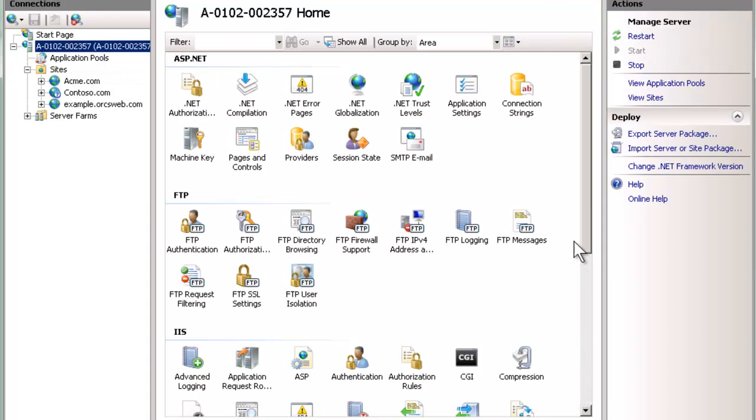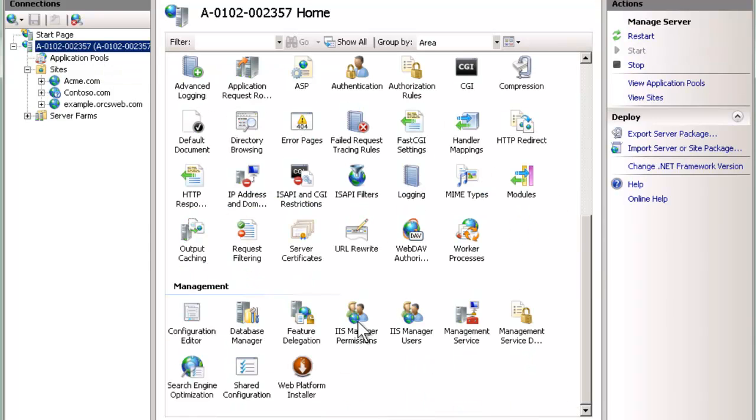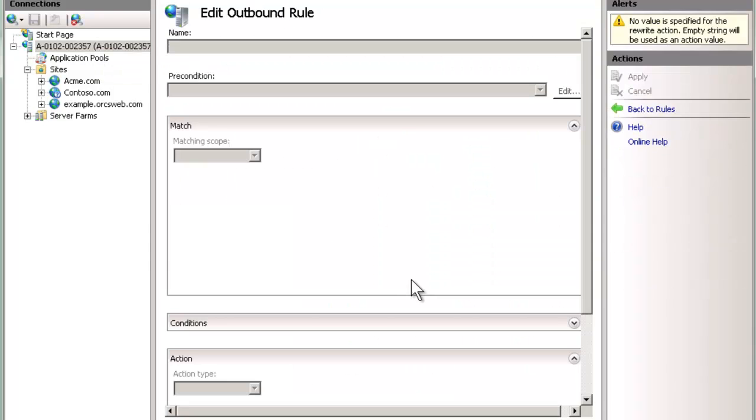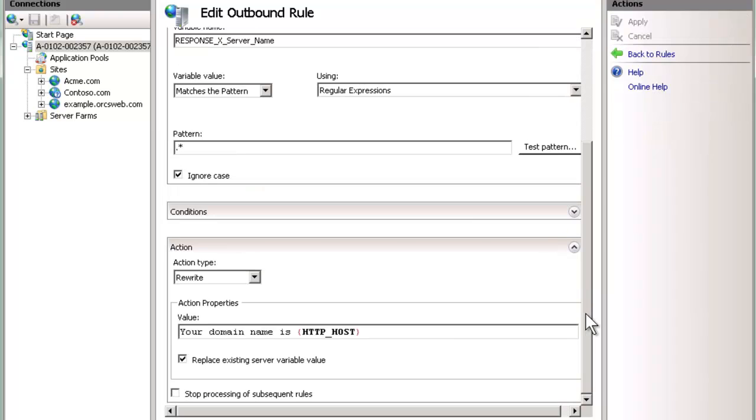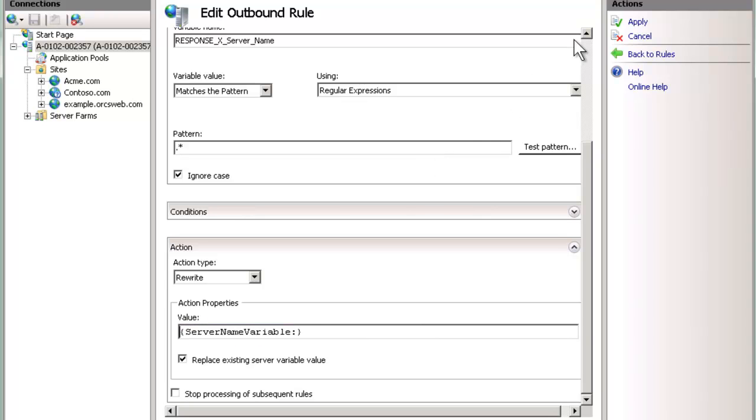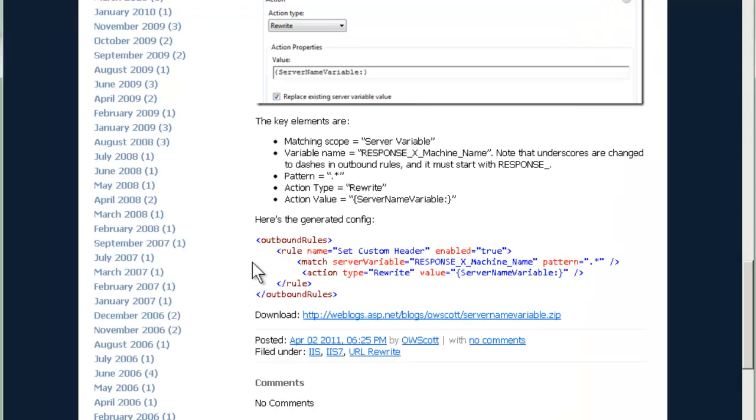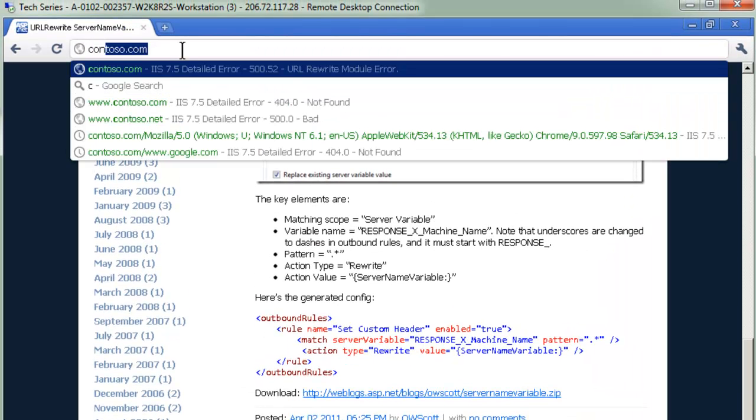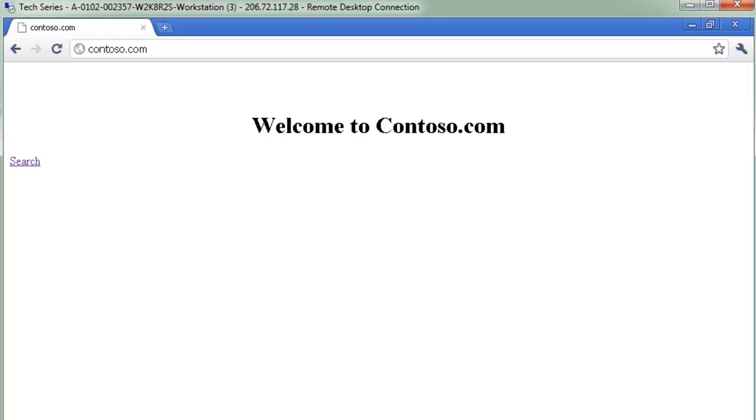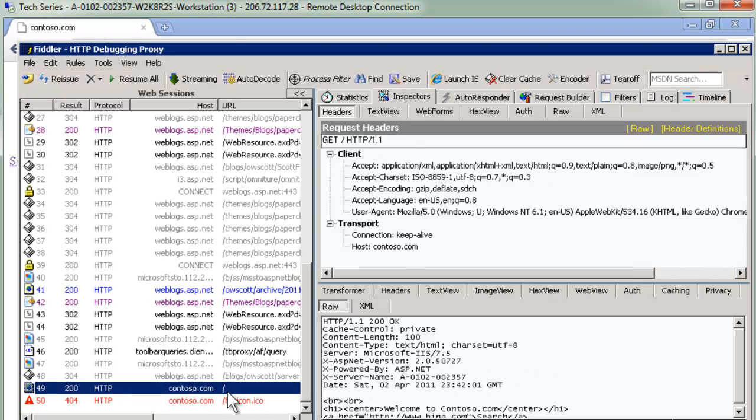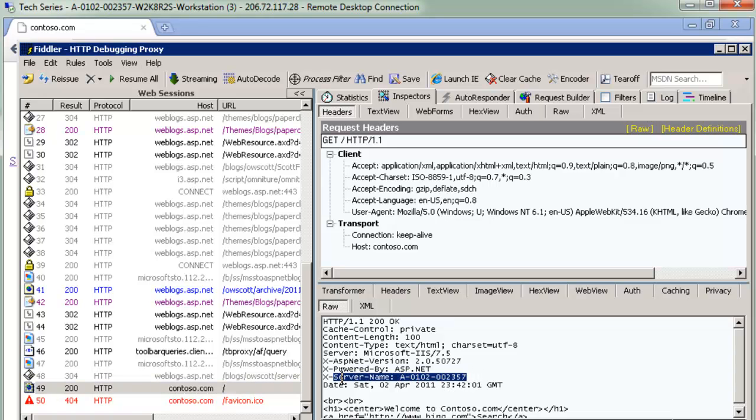So now, with this added to the machine, we can use it. And in here, where we normally put something like HTTP_HOST, we can actually say SERVER_NAME_VARIABLE, and then a colon is necessary because of the reference to the provider. So now we have our server name here. So we apply and go to contoso.com again. And now, if we go to Fiddler, notice that the server name is actually provided. So we're able to extend URL rewrite to provide the server name. Great for a web farm situation.